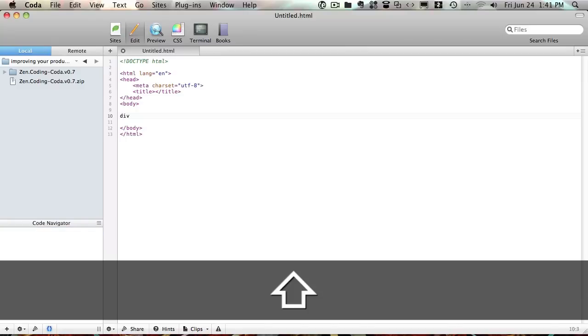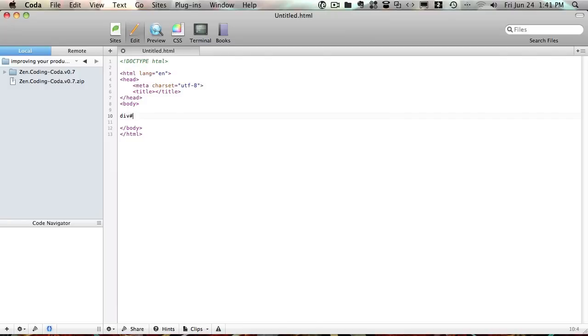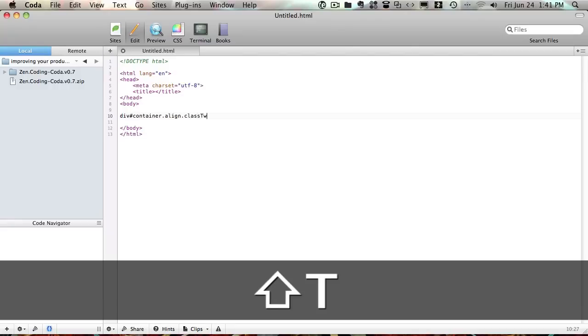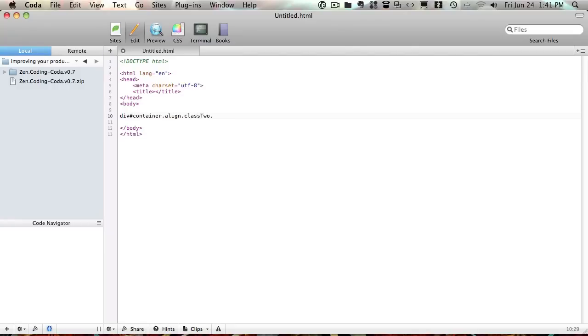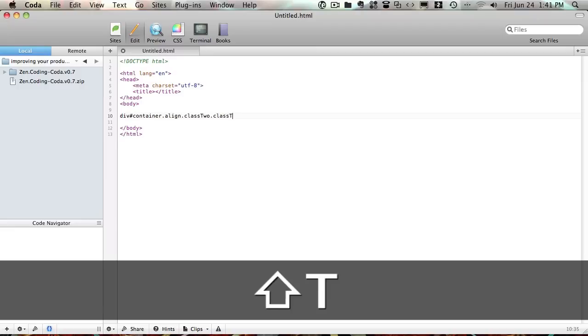So let's start with the hash. Hash represents ID. You've got to remember that. So hash container means ID container. Dot represents the class. And you can add multiple classes. So you can have a class of align, you can have another class, let's call it class 2, and even another class of class 3.